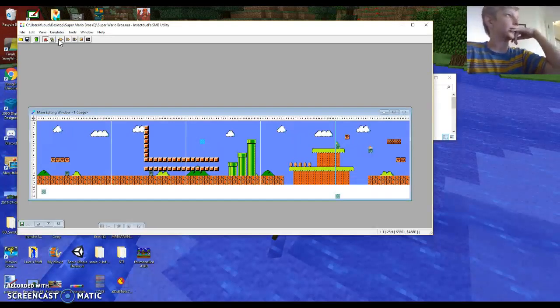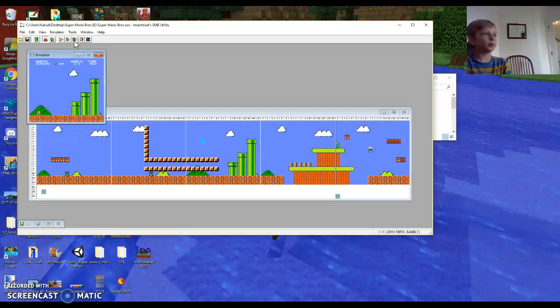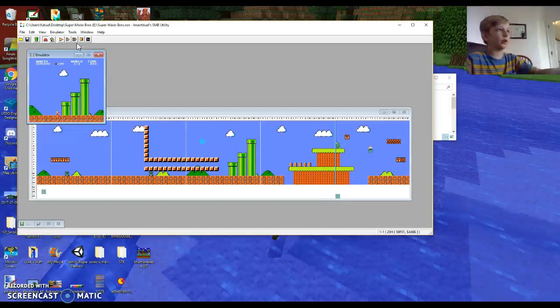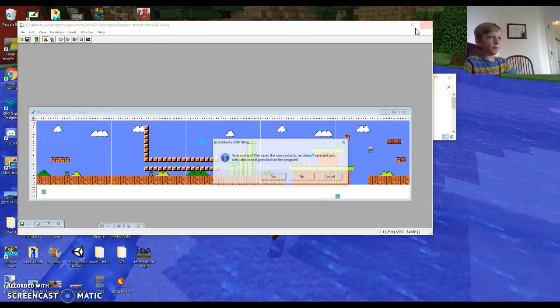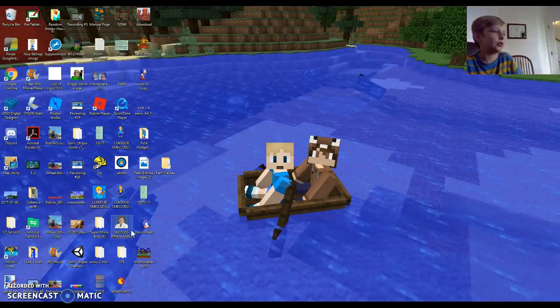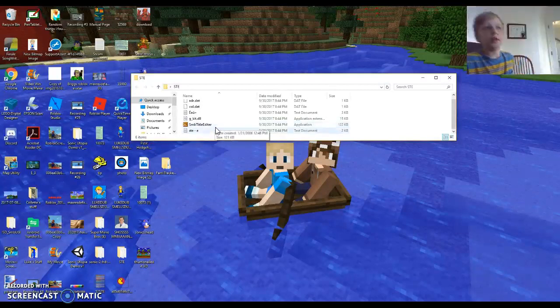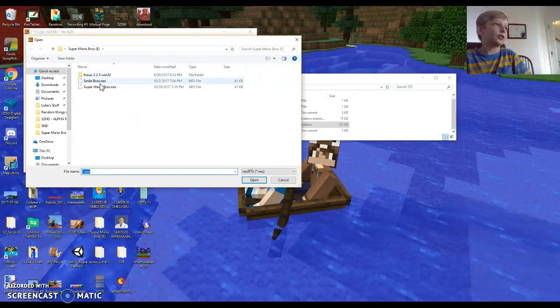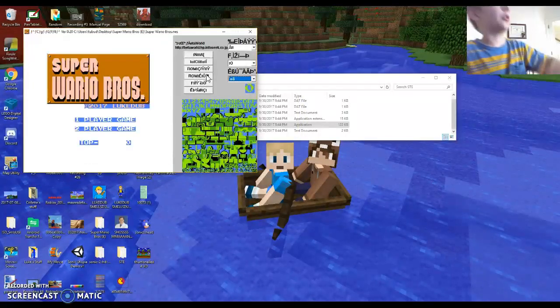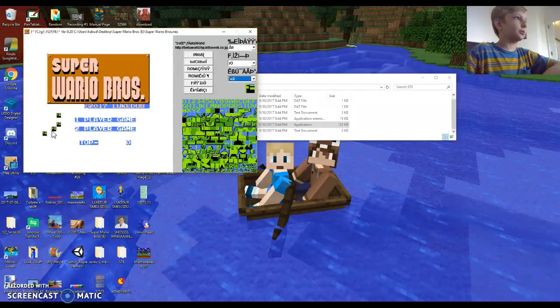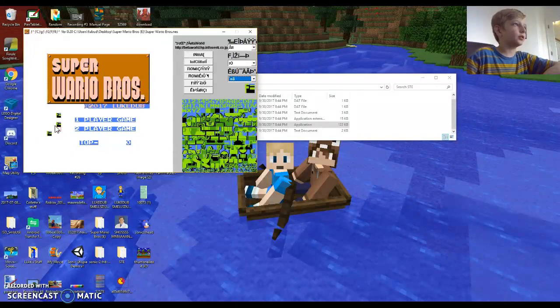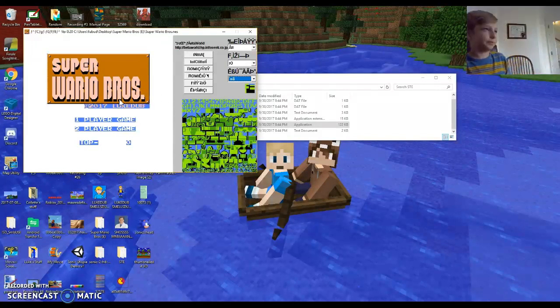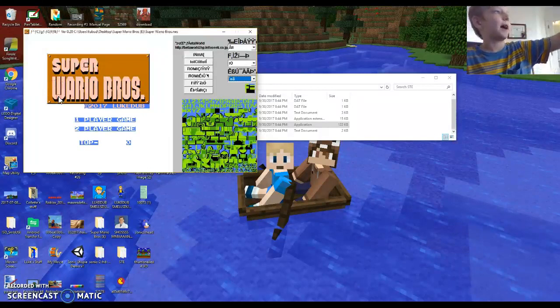Let me show you how to change the title screen. You need a thing called SMB Title Editor. It is in a different language, so I'll tell you how to work it. You literally just place anything down. So I made it say Super Wario Brothers, but sometimes you have to make your own custom textures for like that thing I had.